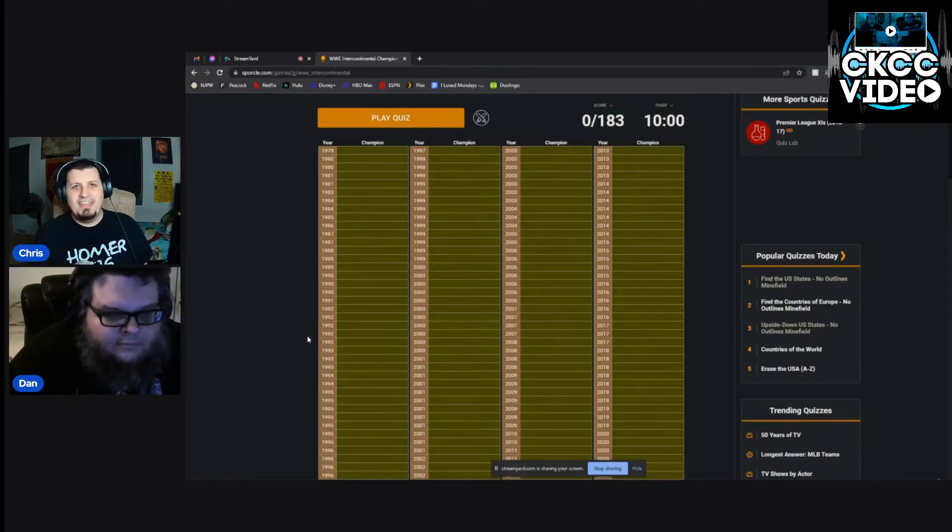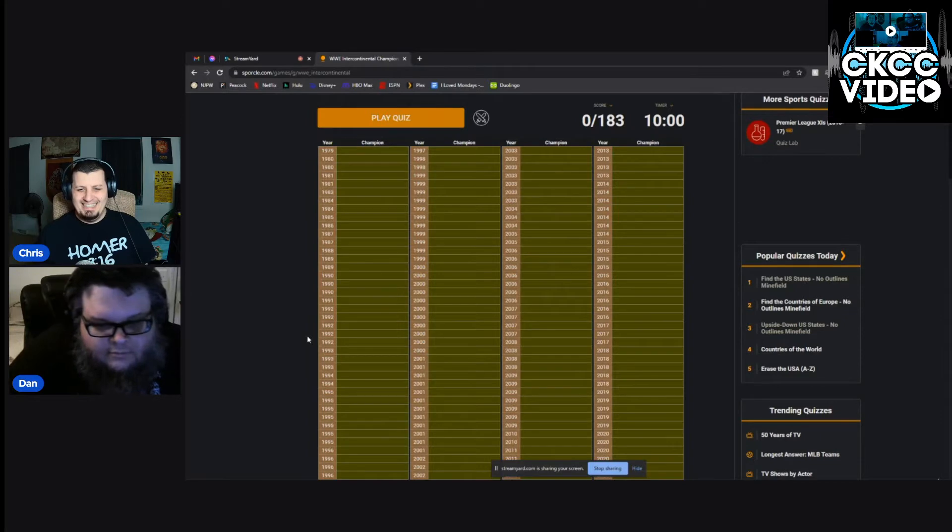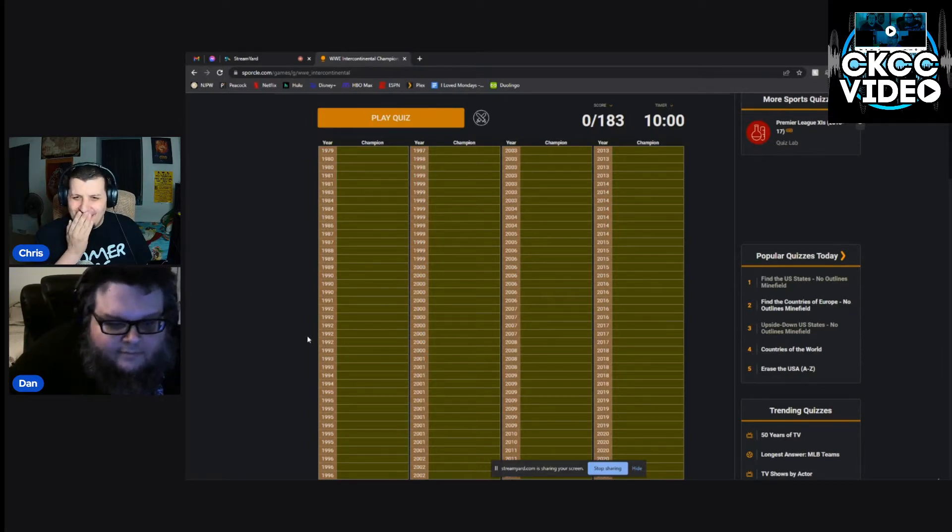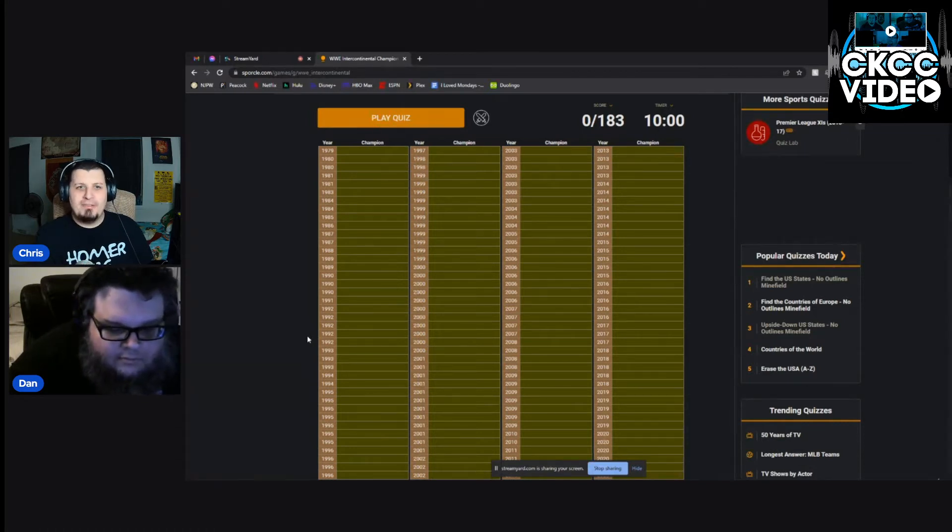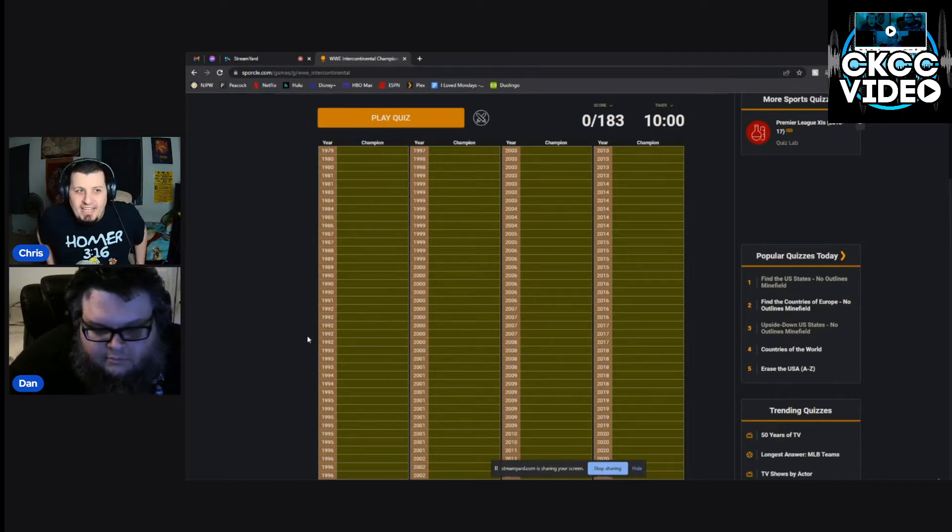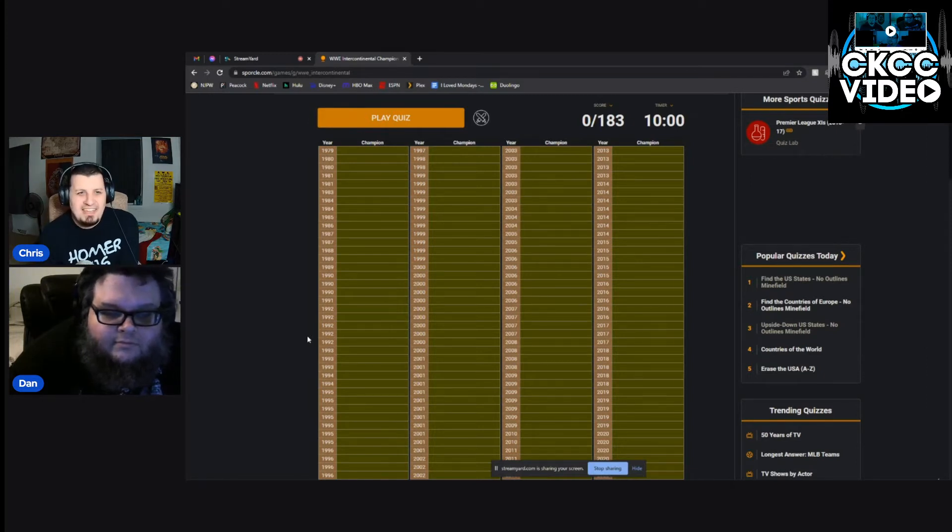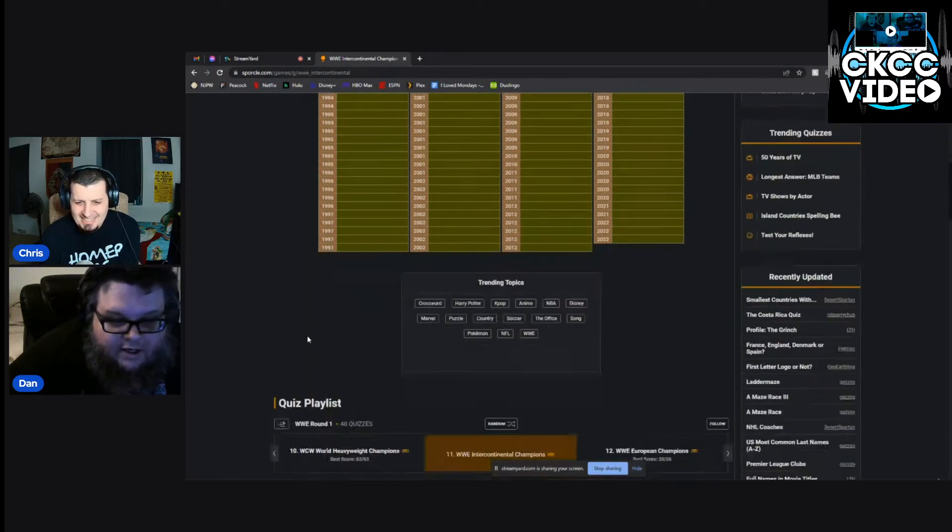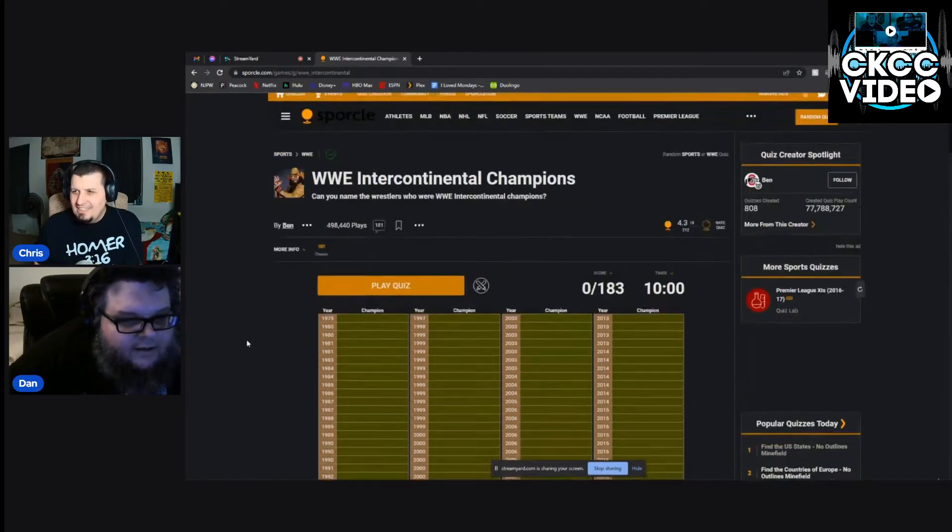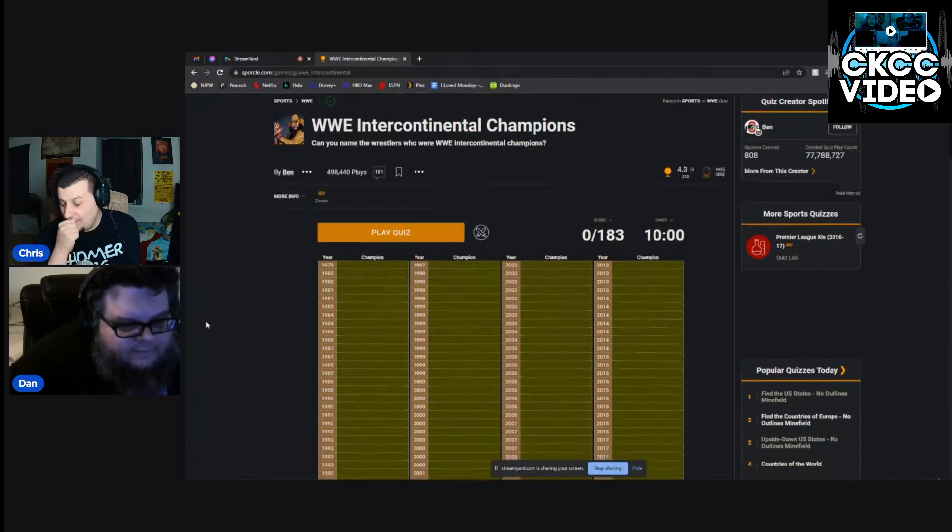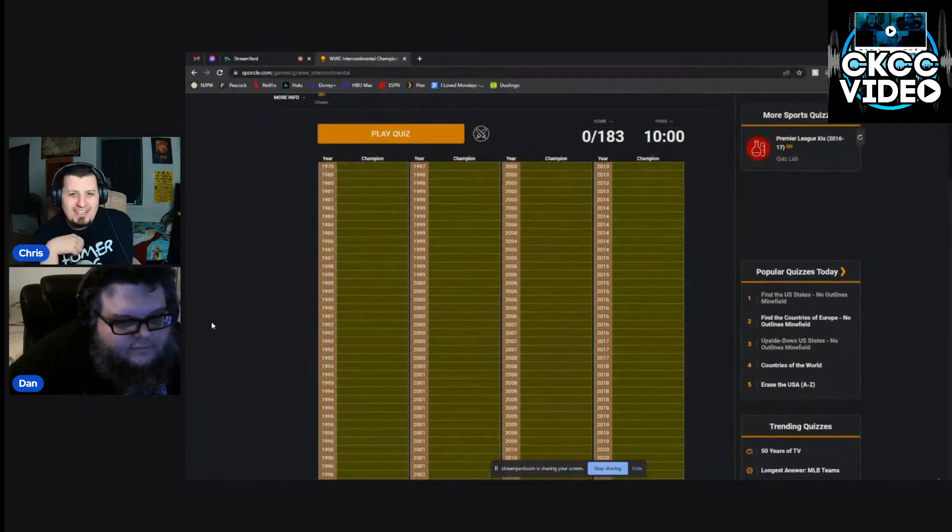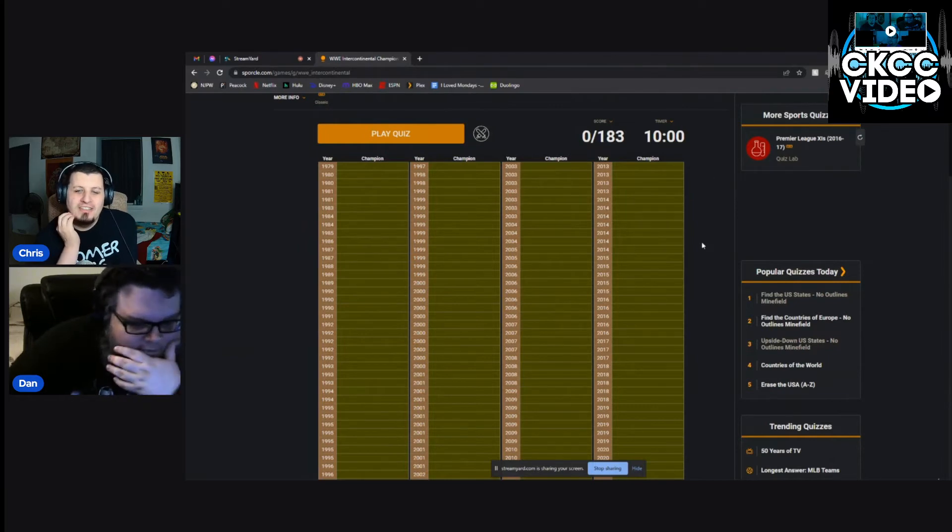Welcome to CKCC trivia night bonus content. This is going to be CKCC on Sporcle. I'm Chris, that's Dan. This is going to be tough. So what we're going to do is do some Sporcle quizzes in some nice short burst episodes here for you guys as extra bonus content. Dan and I are wrestling guys and this is a Sporcle quiz of all the Intercontinental Champions in history. It was last updated June 22nd, so we're going to attempt to name all the Intercontinental Champions in history. We have 10 minutes to do this. Are you ready? Let's go.